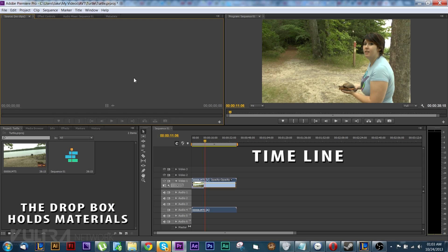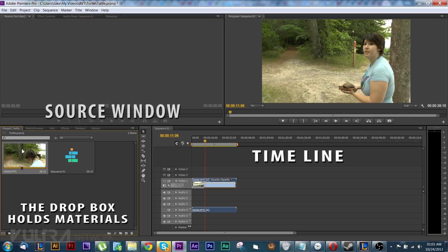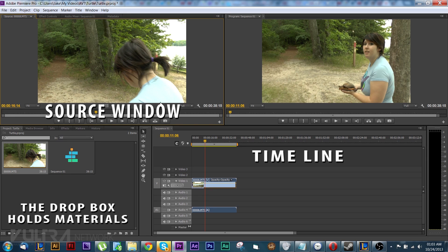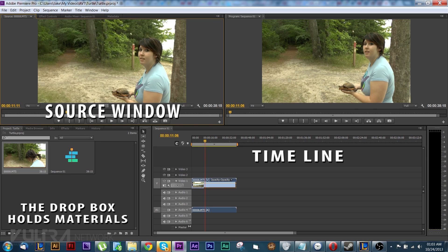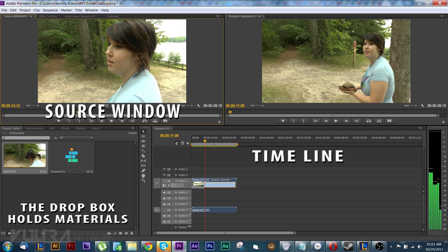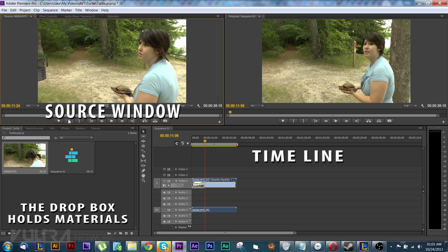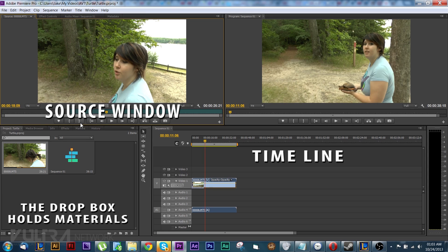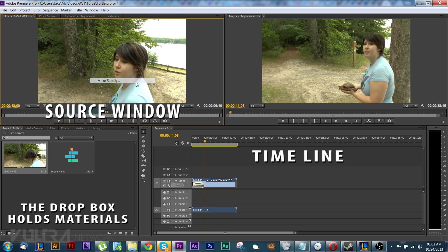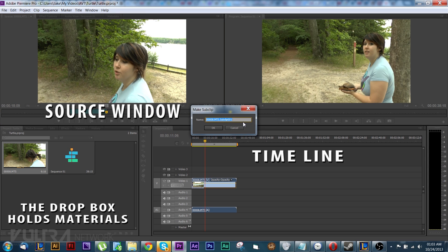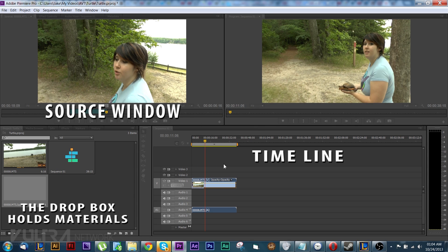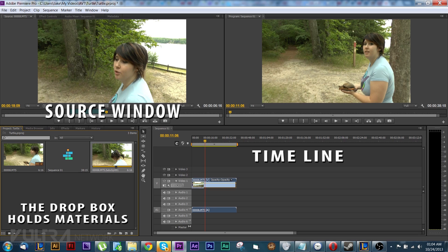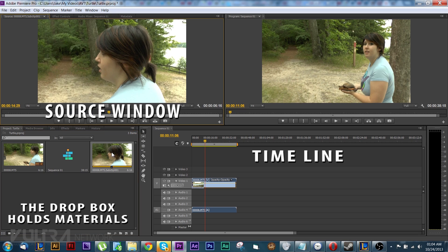Up here we got our source. If you double click anything in here it brings it up to the source window and then you can kind of preview it before you bring it over here, and you can even make short clips of a video. Let's say we want to clip here to here just that long, and then you would right click it, make a sub clip. You would then name it if you want and then you would hit okay and it'll bring it down here and look we got a much shorter version of the video.